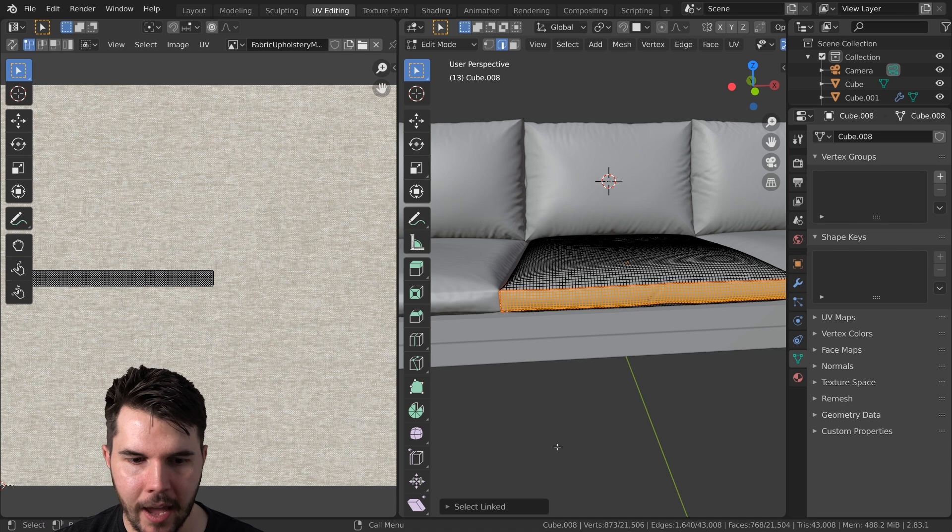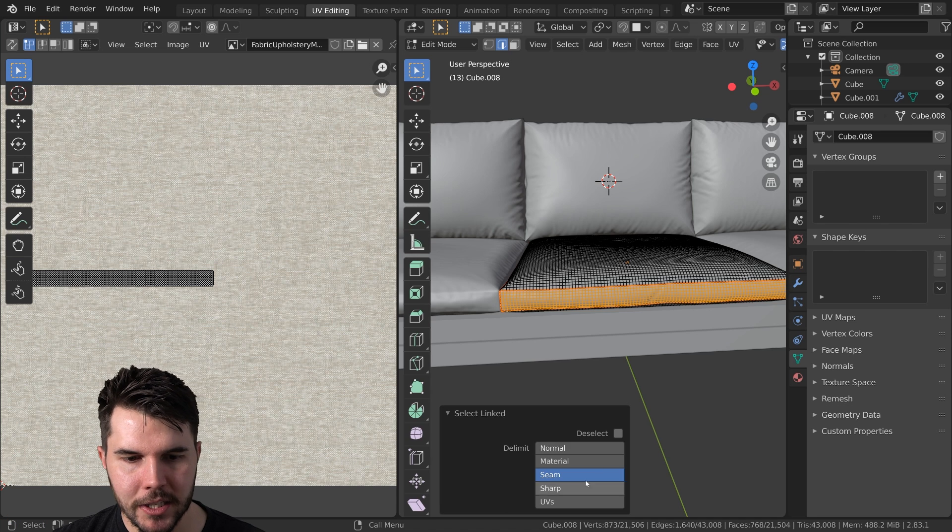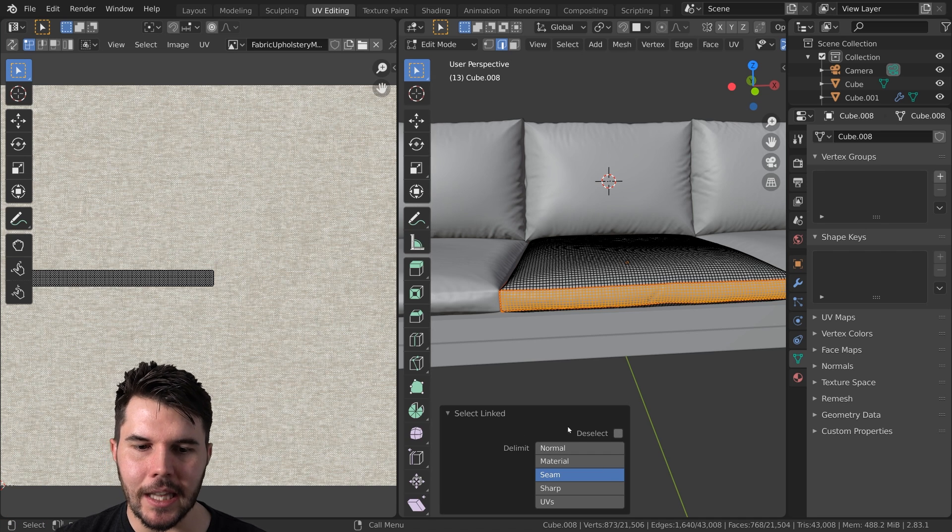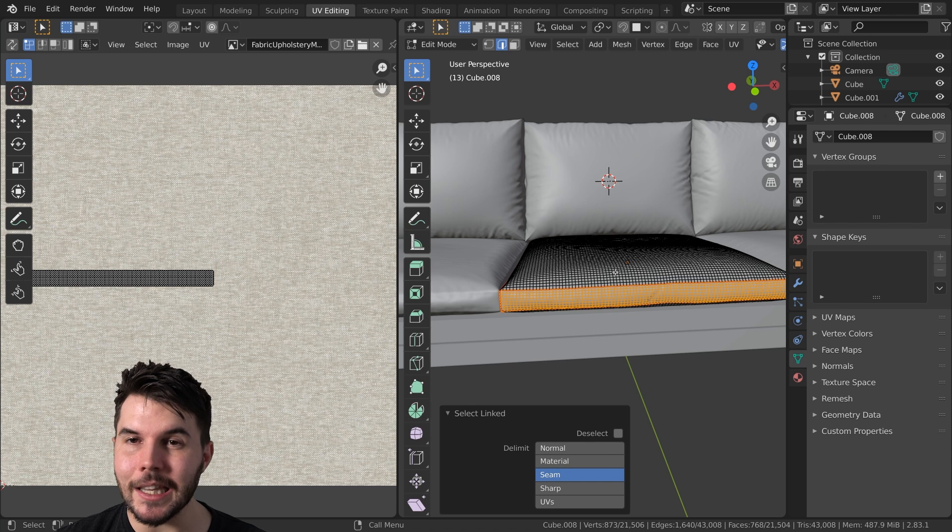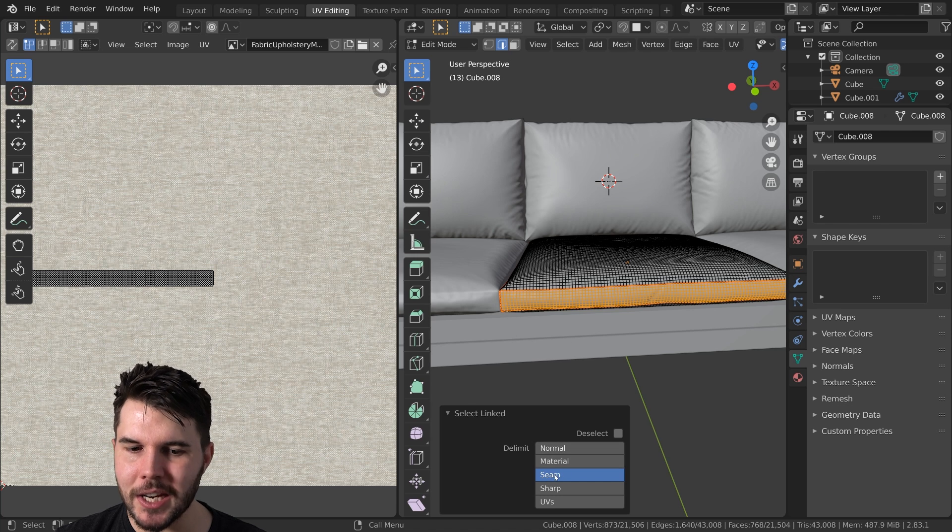So not clicking or anything, just hitting L. Mine's done it because I've already done it, but underneath select linked. If you want to be able to just select that patch, just check seam, right?